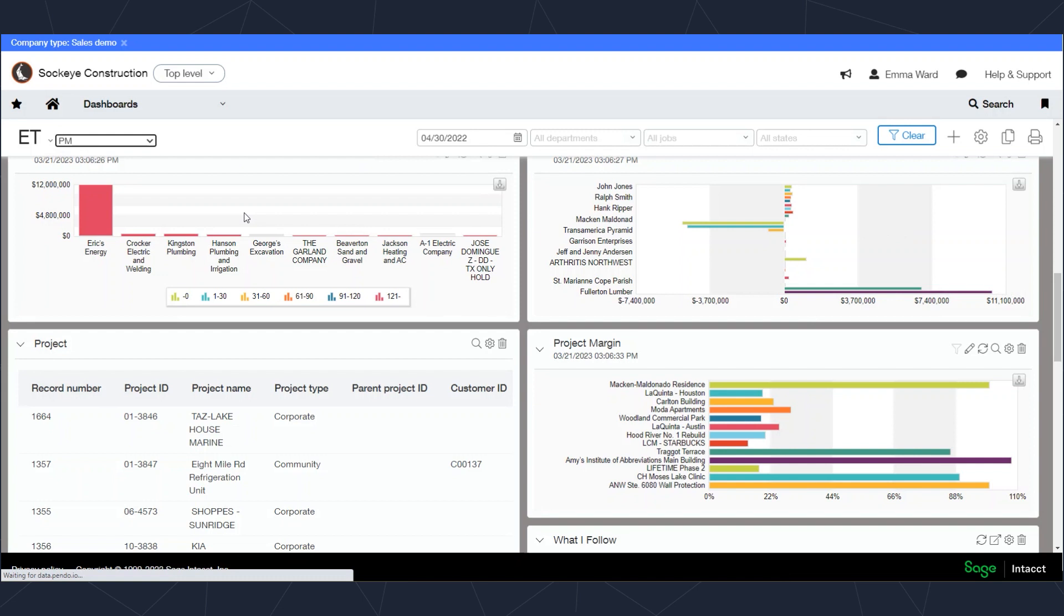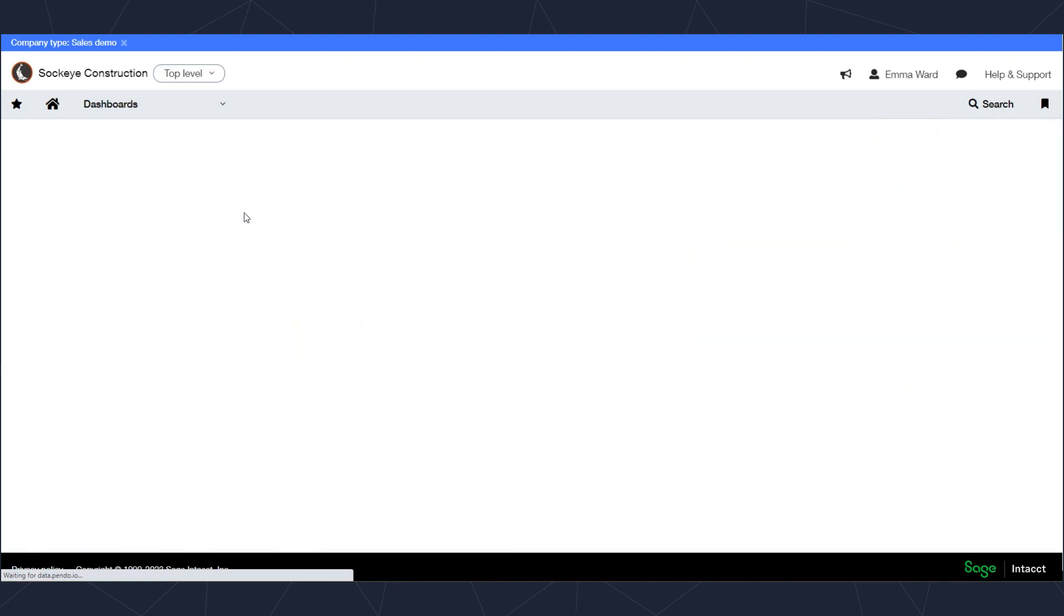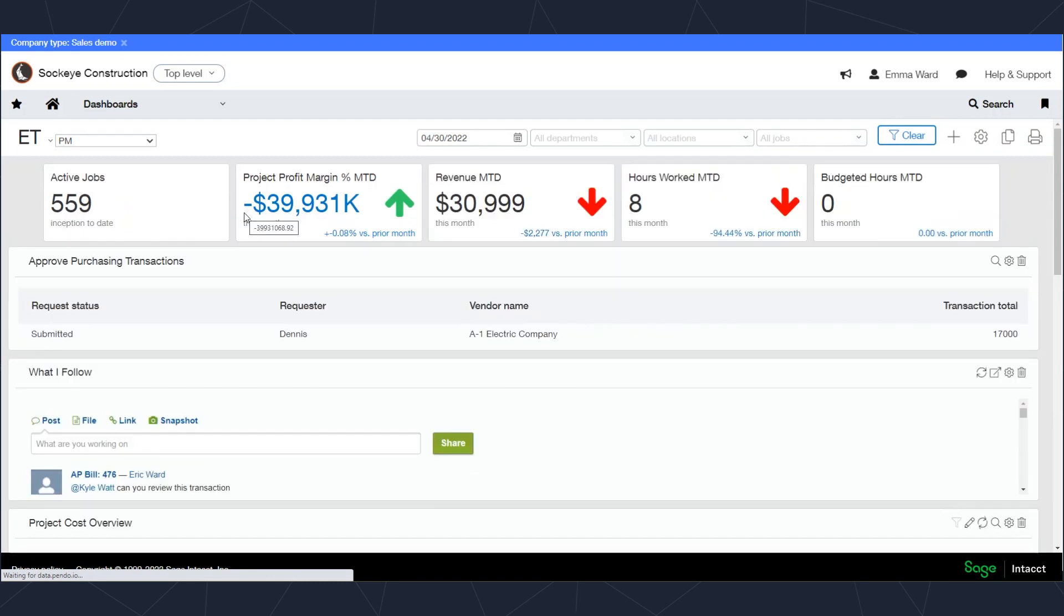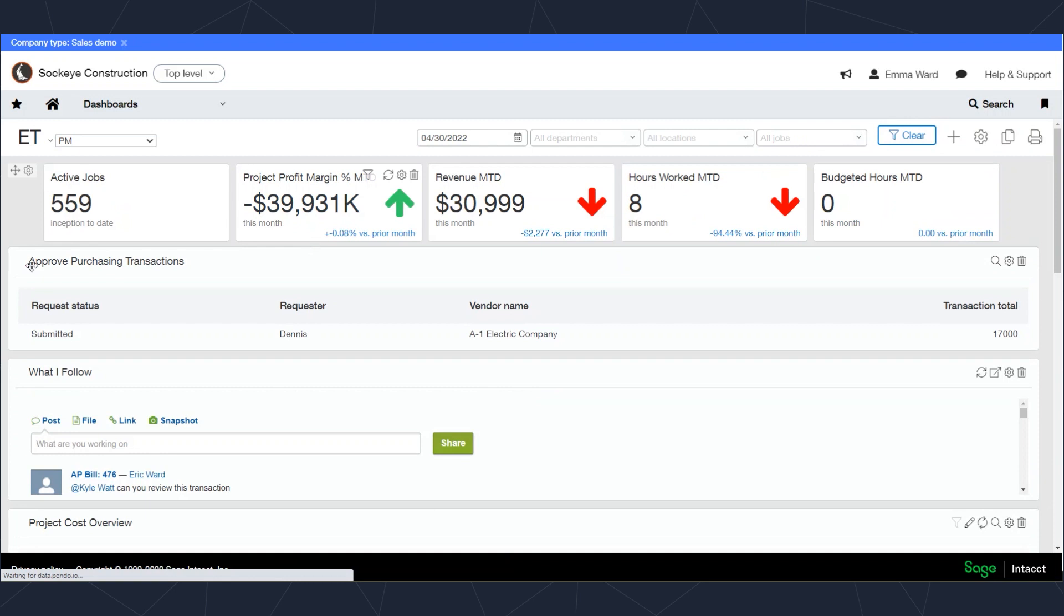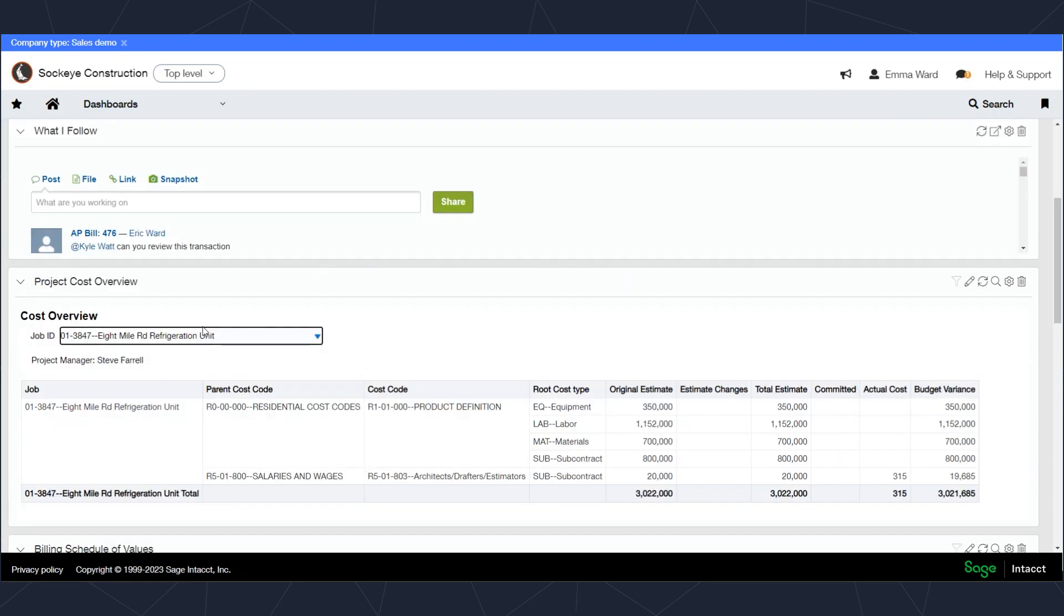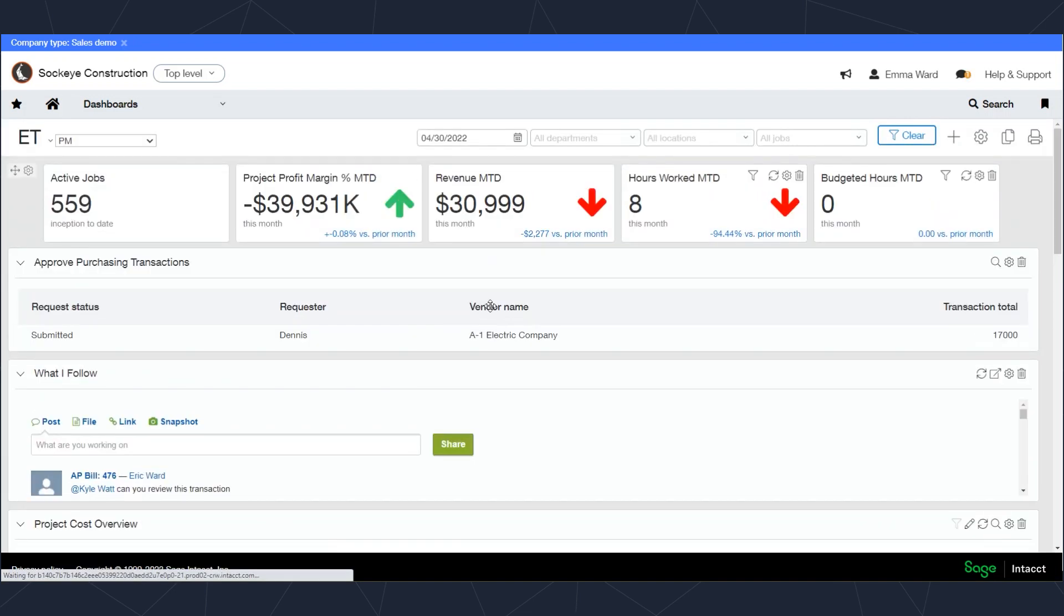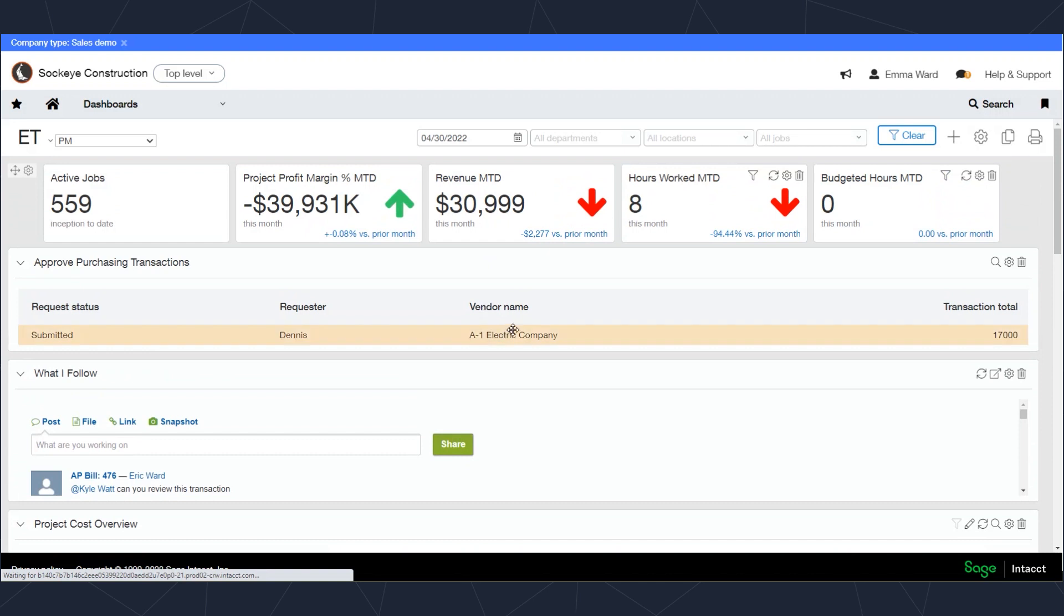I'll be able to view those transactions and actually approve or decline or ask questions about them as needed. Dashboards are typically giving us information that has been entered into the system, but entering the information into the system is also pretty easy.